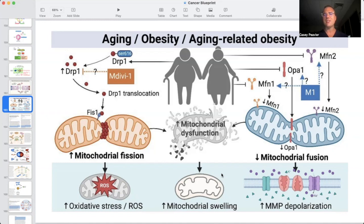It becomes a vicious snowball: the obesity leads to mitochondrial dysfunction, mitochondrial dysfunction leads to more energetic decline, more inflammation, more insulin resistance, and more weight gain. We definitely want to be able to break this vicious cycle, and we're going to talk about how we can do that in the coming videos.